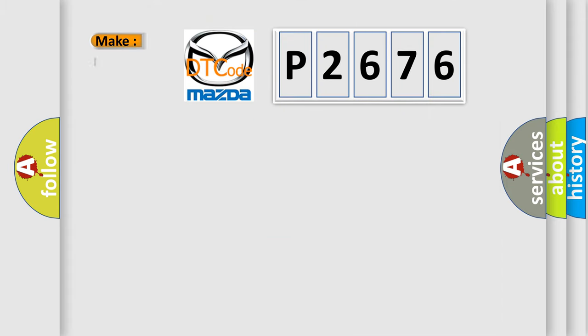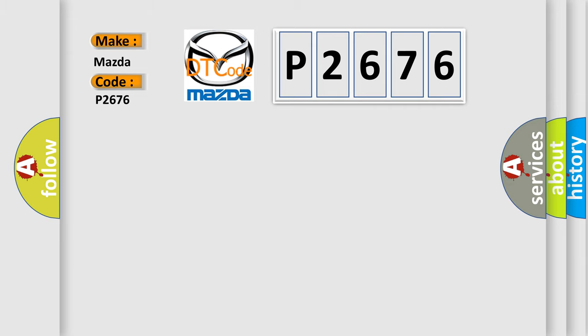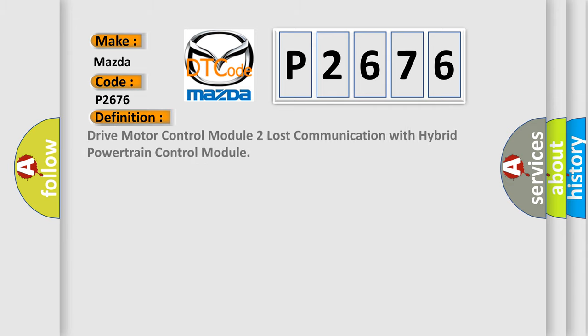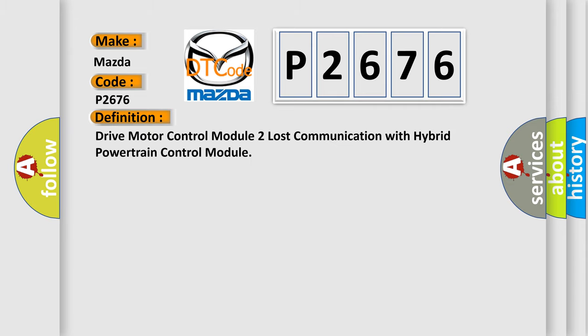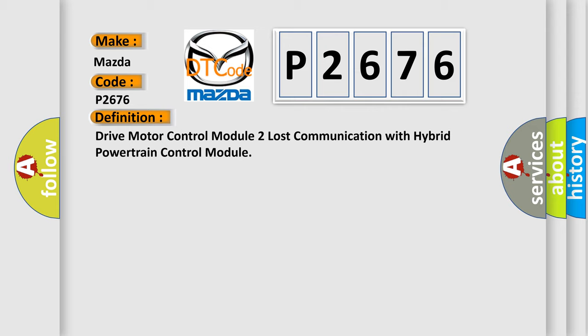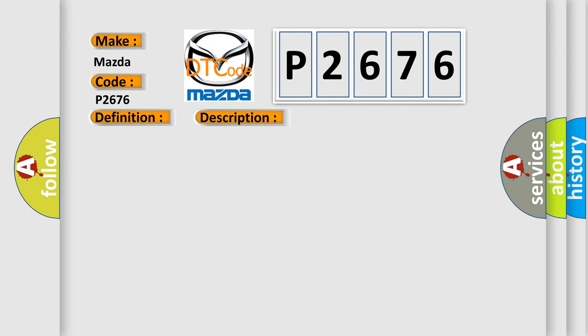So, what does the diagnostic trouble code P2676 interpret specifically for Mazda car manufacturers? The basic definition is Drive motor control module 2 lost communication with hybrid powertrain control module. And now this is a short description of this DTC code.